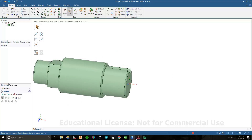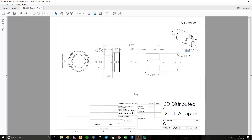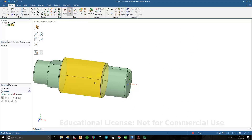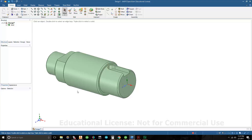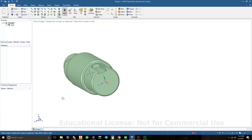Let's check the print — everything looks good. And that is one way to draw it out of the many ways in SpaceClaim.